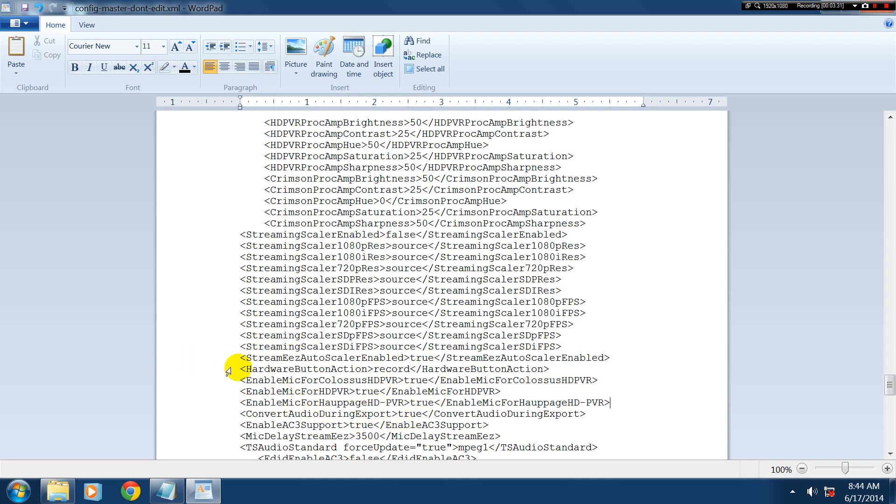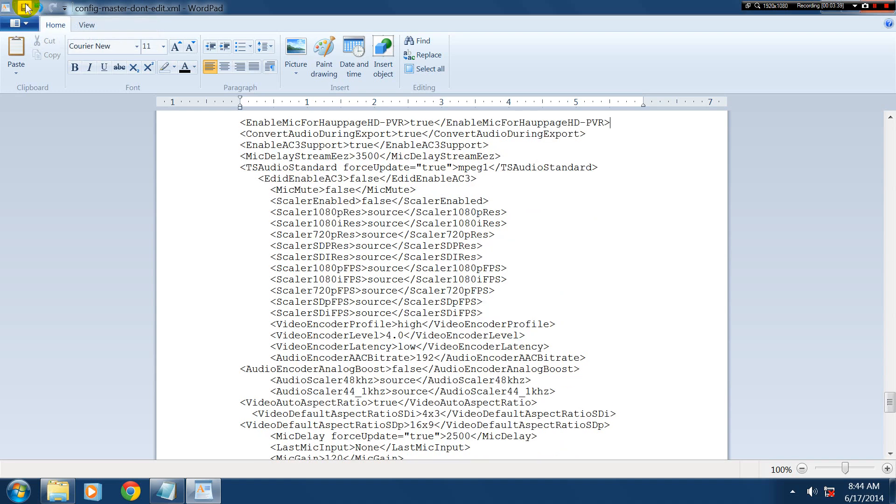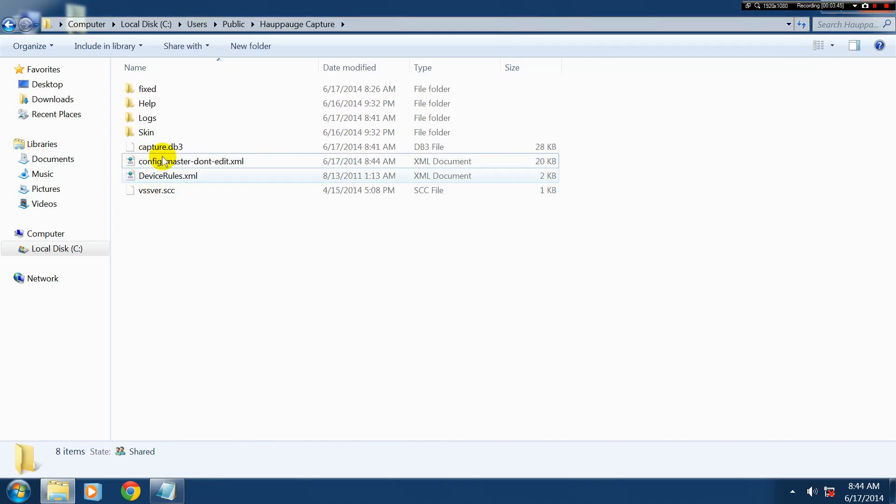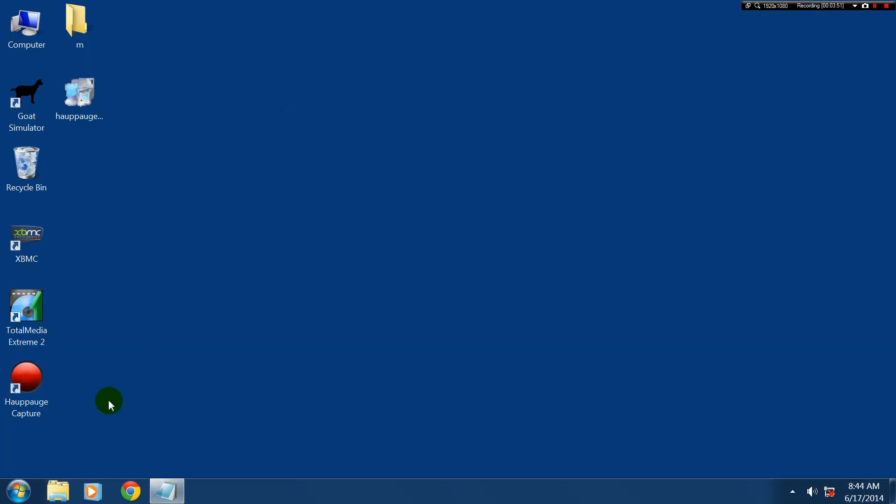Just in case, sometimes different models of this HD PVR have a slightly different name. So then we go just up the top here. Save. Then we want to close it. As you can see here, you've just got these two files now. Just leave them.